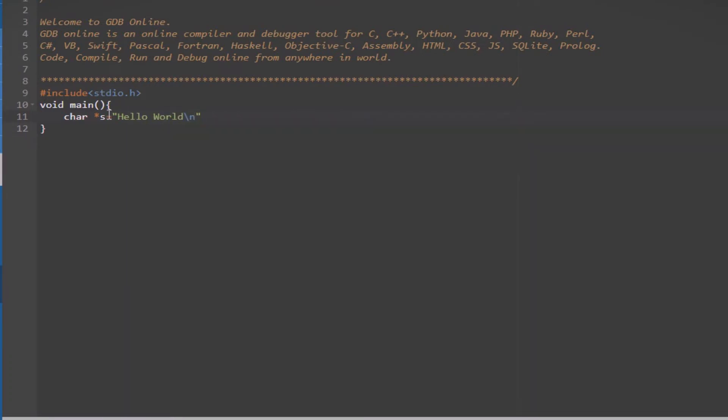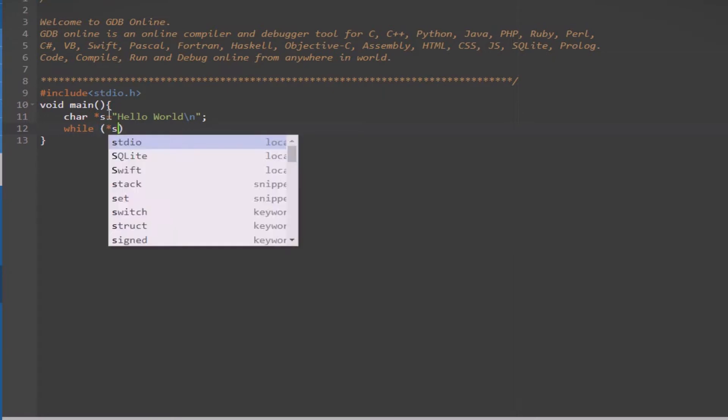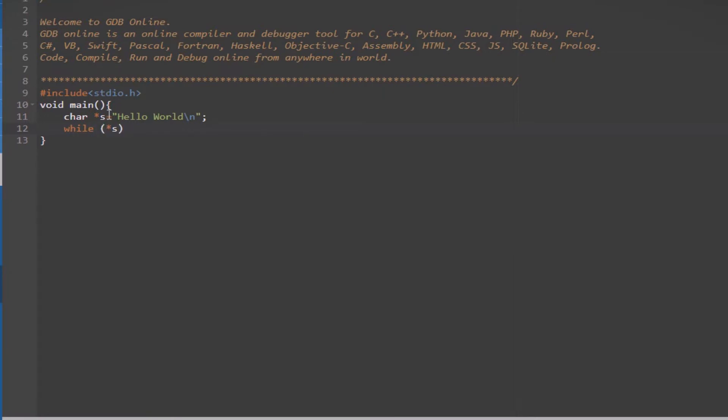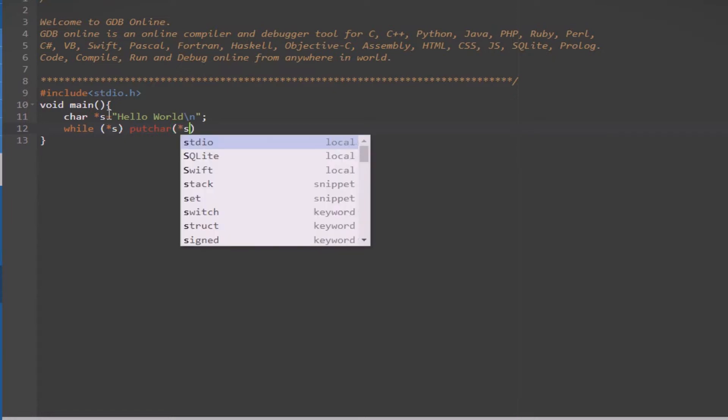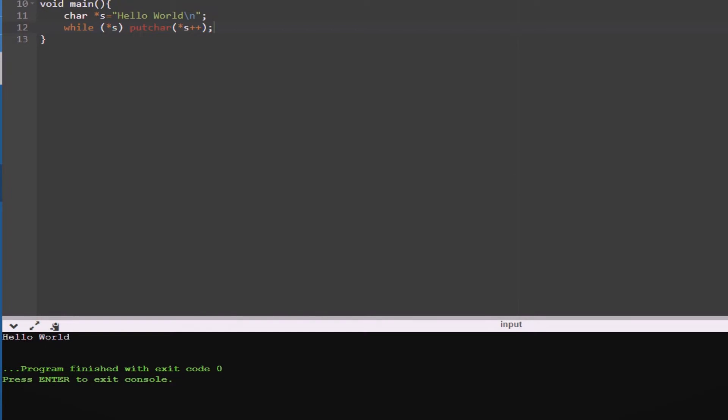And then, initialize the set of characters also known as string in the variable. Now, the variable has been initialized, so let's print it. By using while loop, here we will be using putChar function which is used to write characters on the output string. So, let's run the program and voila, it's working perfectly.